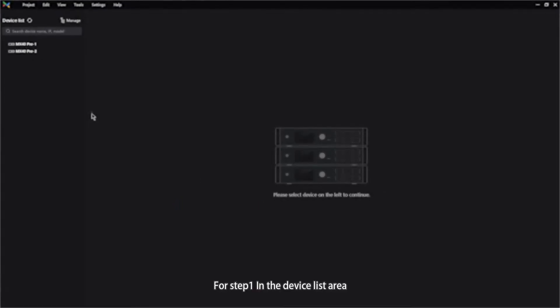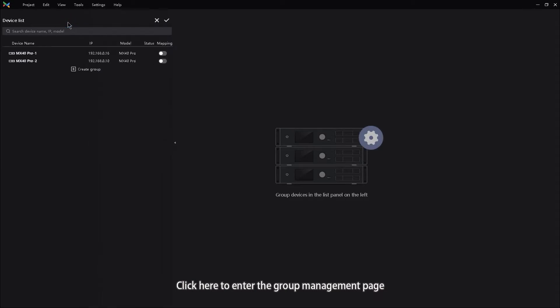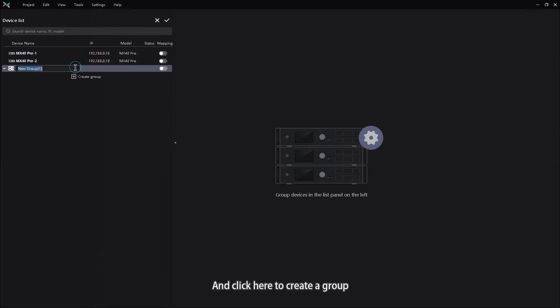For step 1, in the device list area, click here to enter the group management page and click here to create a group.